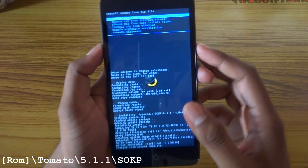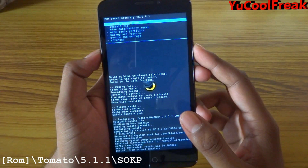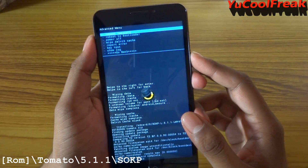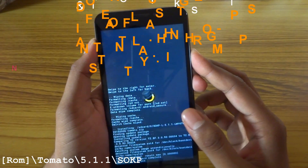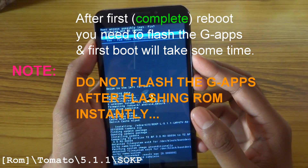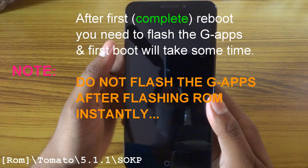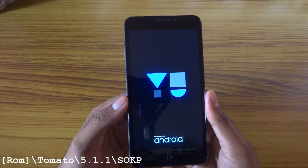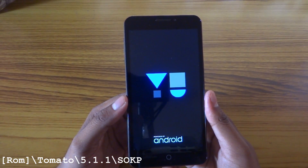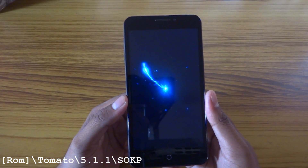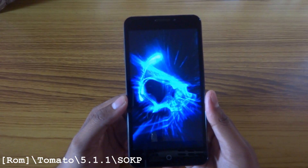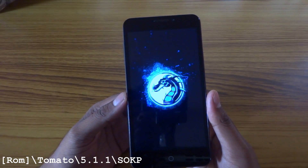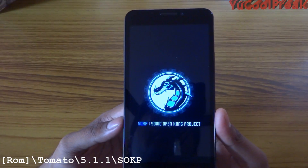After flashing the ROM go back and go to advanced wipe and wipe Dalvik cache again. Now reboot the system. This is the first boot animation — it may take some time. The boot animation looks pretty good.